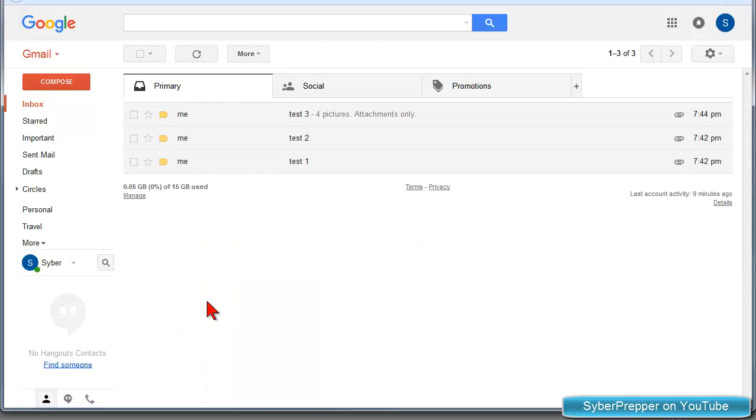Well, I found a solution in a free software package called Mail Attachment Downloader by a company called GearMaj. This software allows you to download all your pictures at once from Gmail to a folder on your computer. It downloads the picture attachment only and not the email. Let me show you how it works.